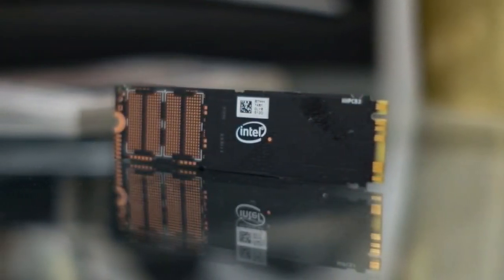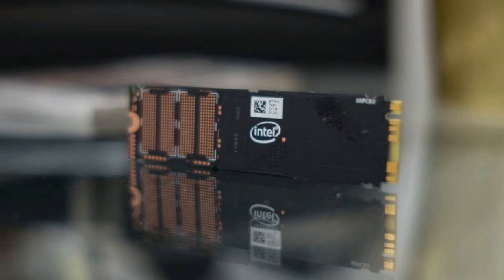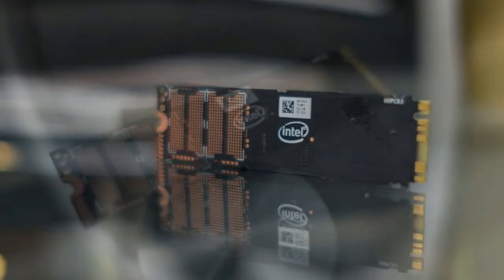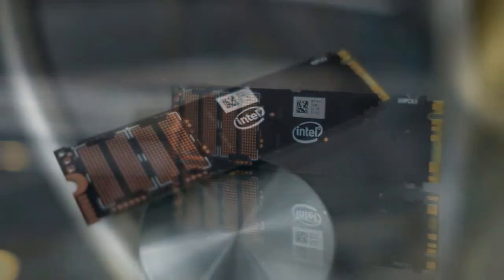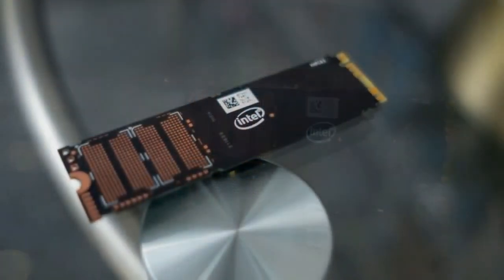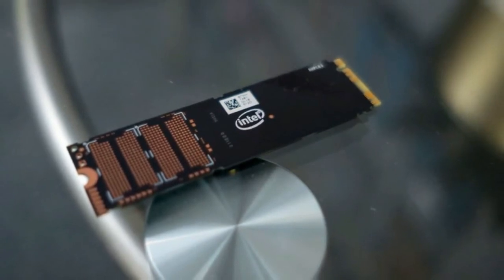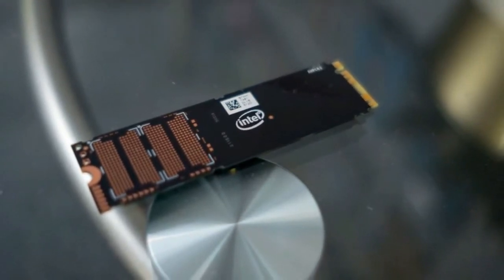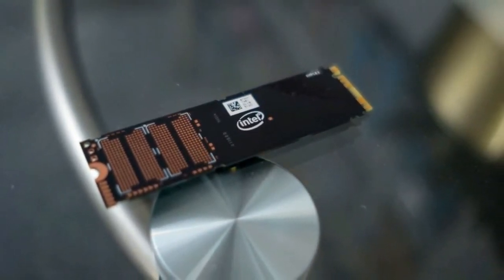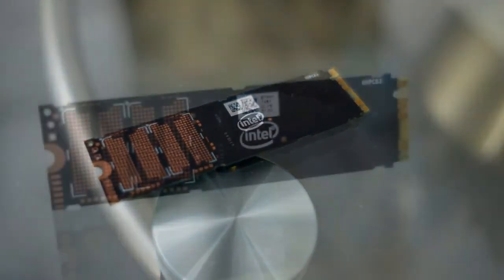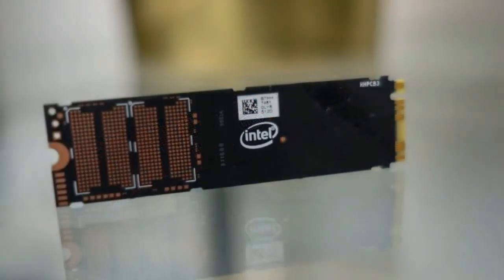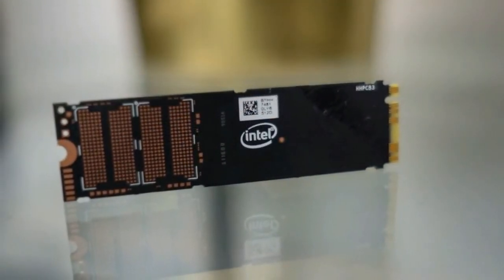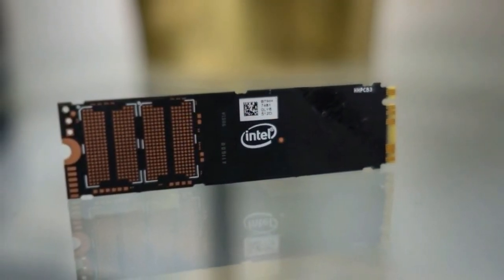The drive's slightly sluggish write speeds might not work for impatient video editors, so we would suggest the Samsung 960 Pro for its much faster 2,100MB/s sequential write capabilities.